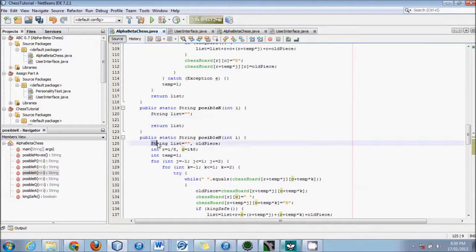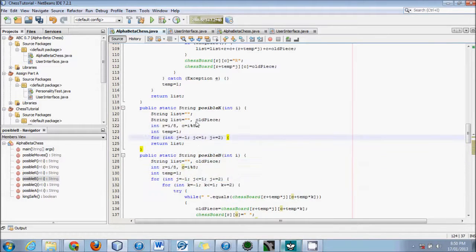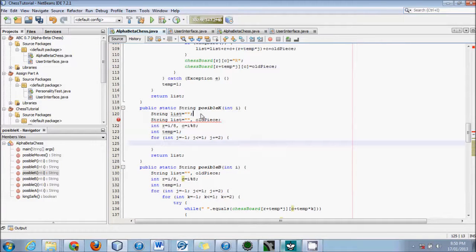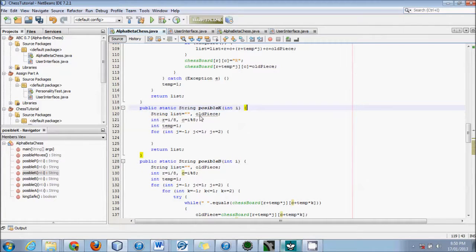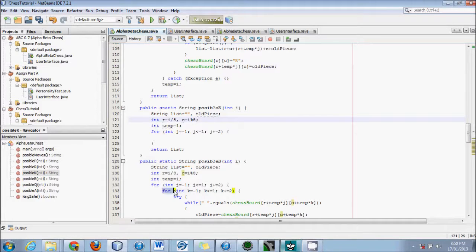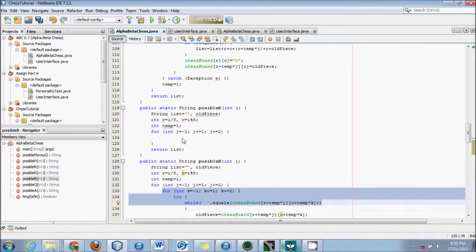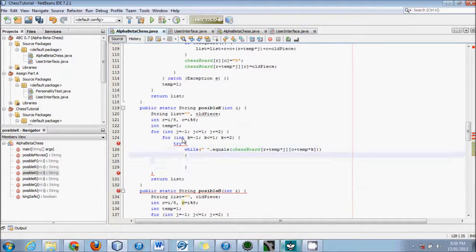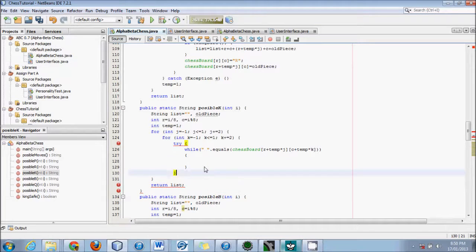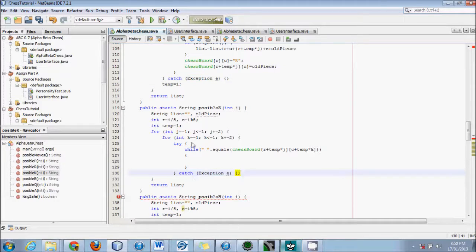We'll start off very much the same way — I'll just copy all of that structure. We've got a string, an old piece, R and C for row and column. We have J and K in a while loop inside, and both of these should be plus equals two, not plus plus.